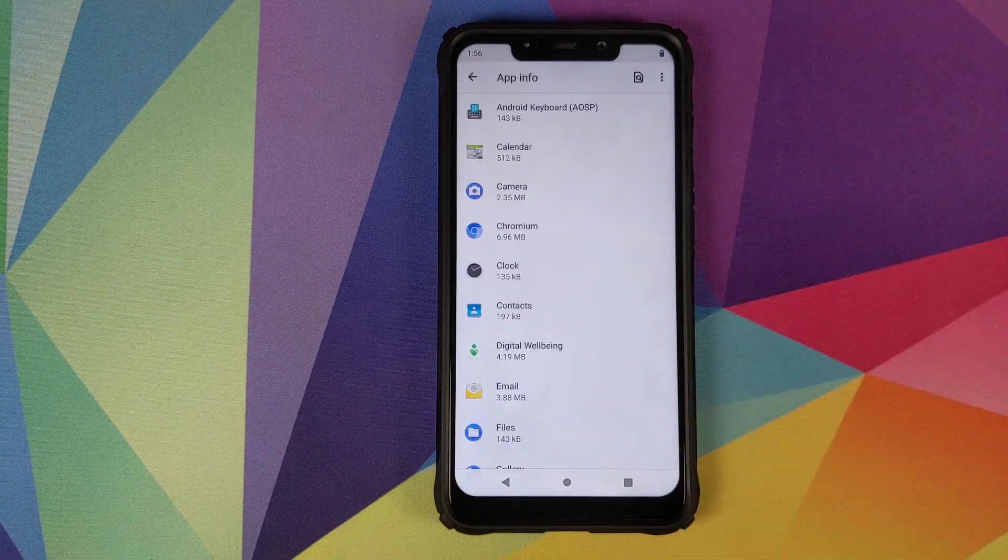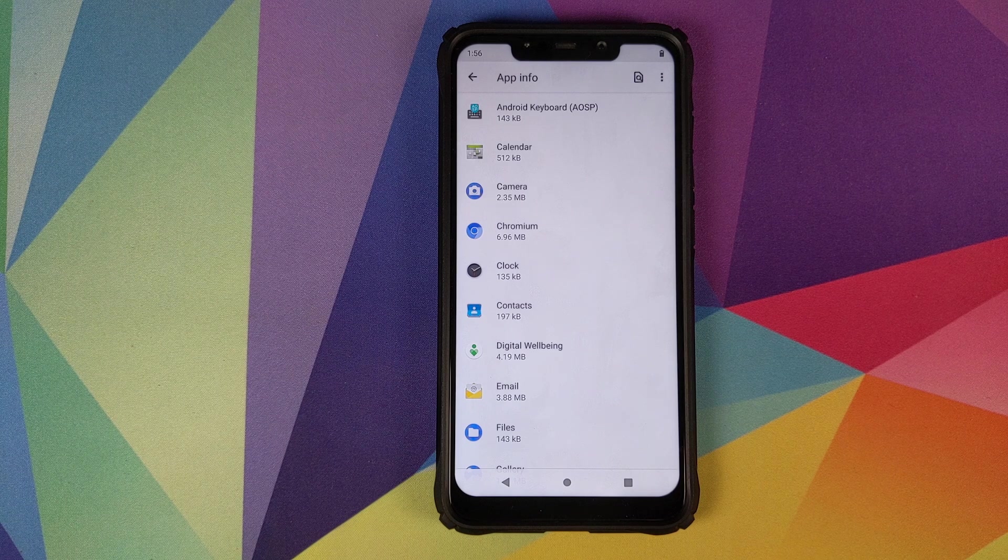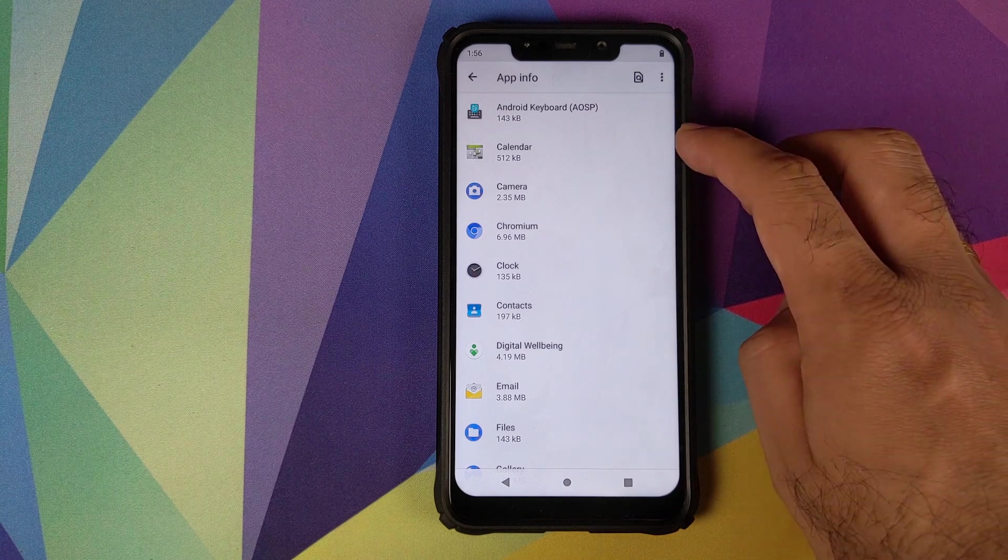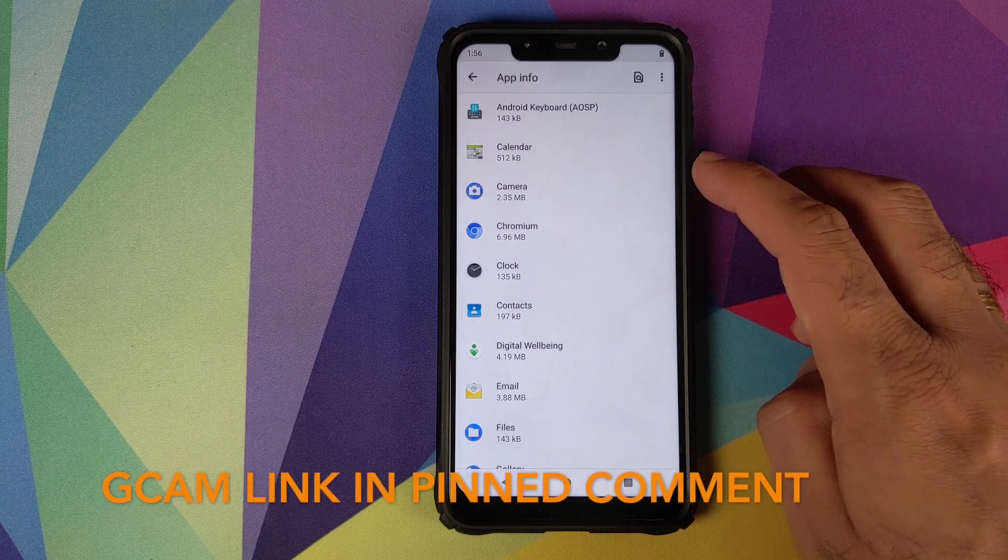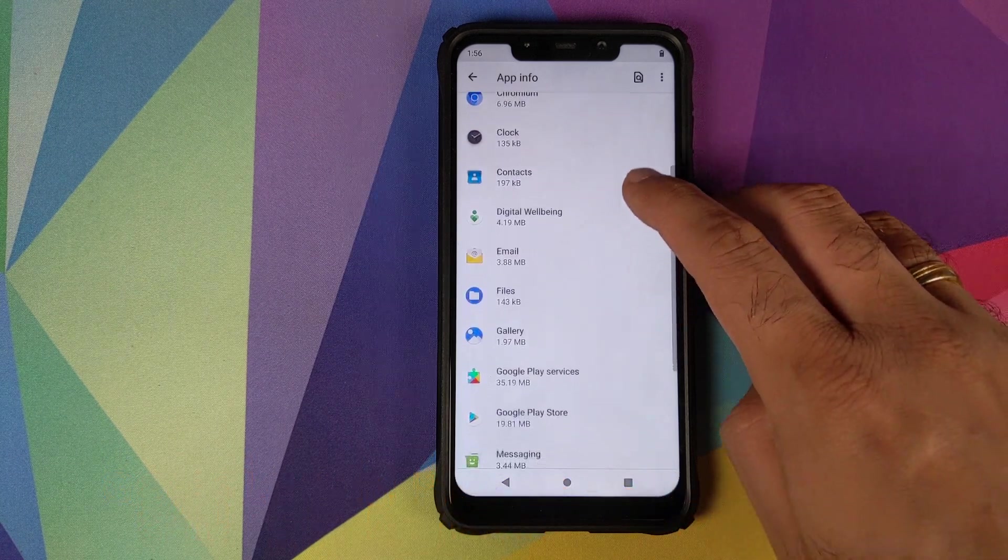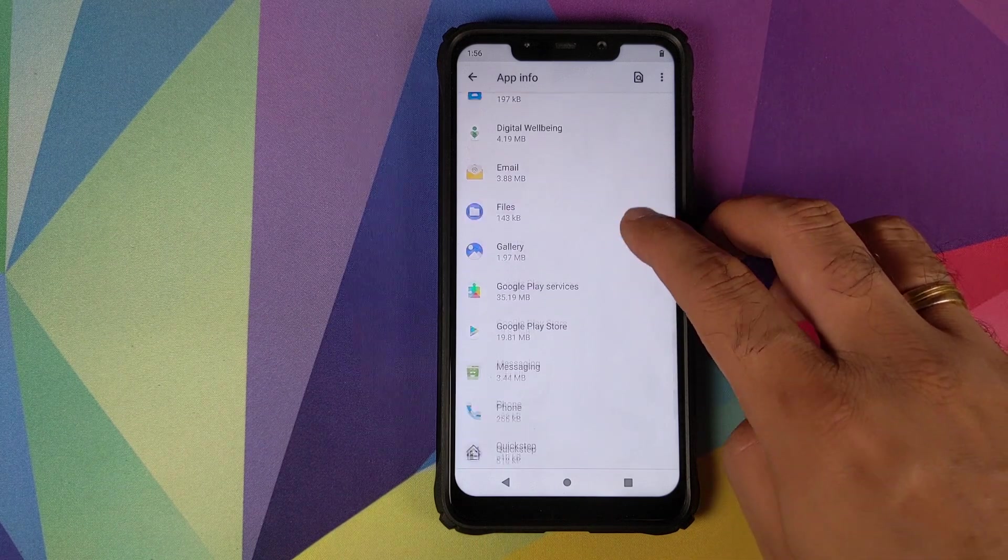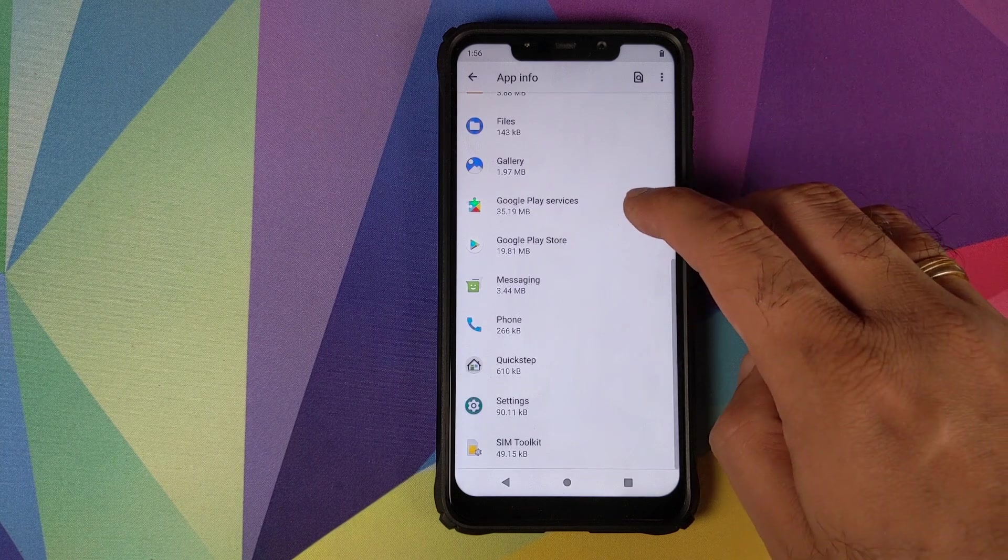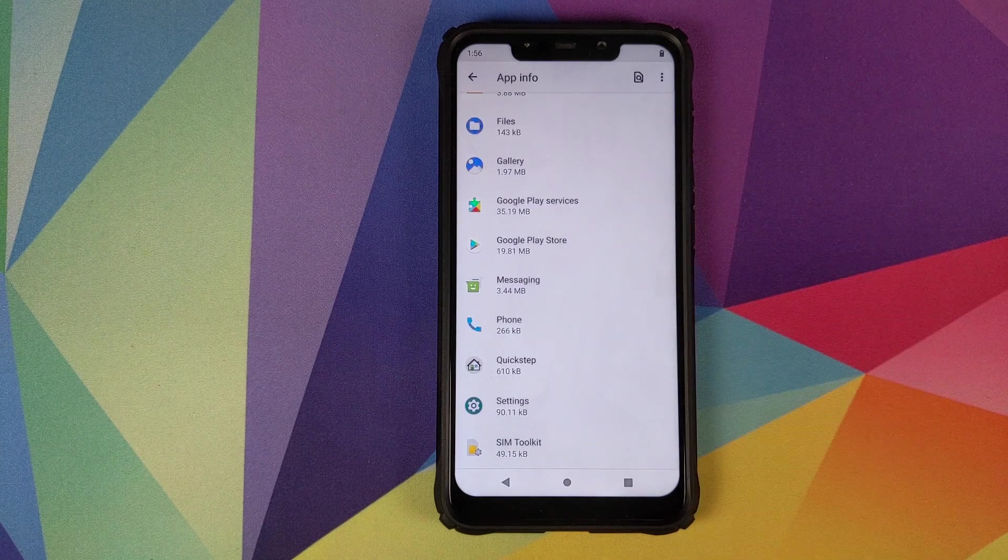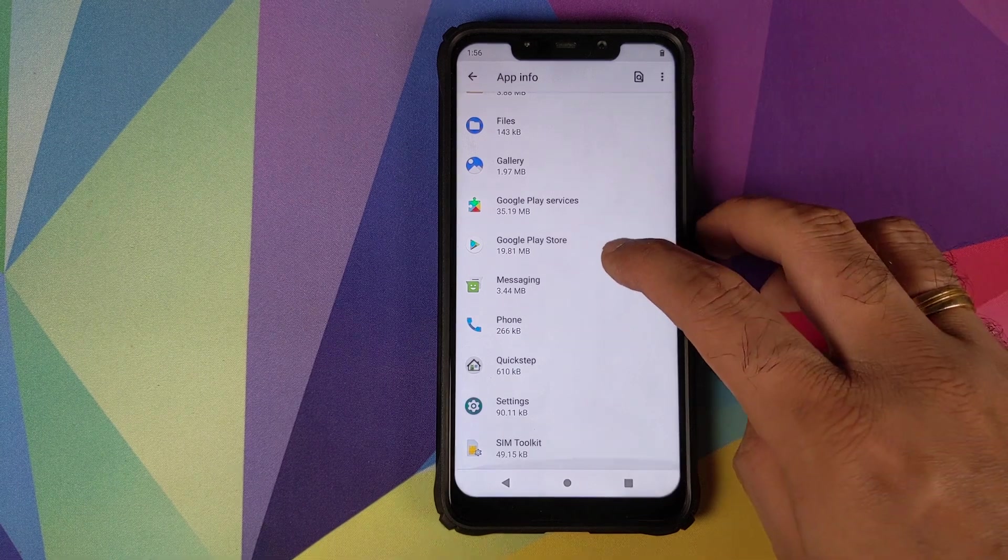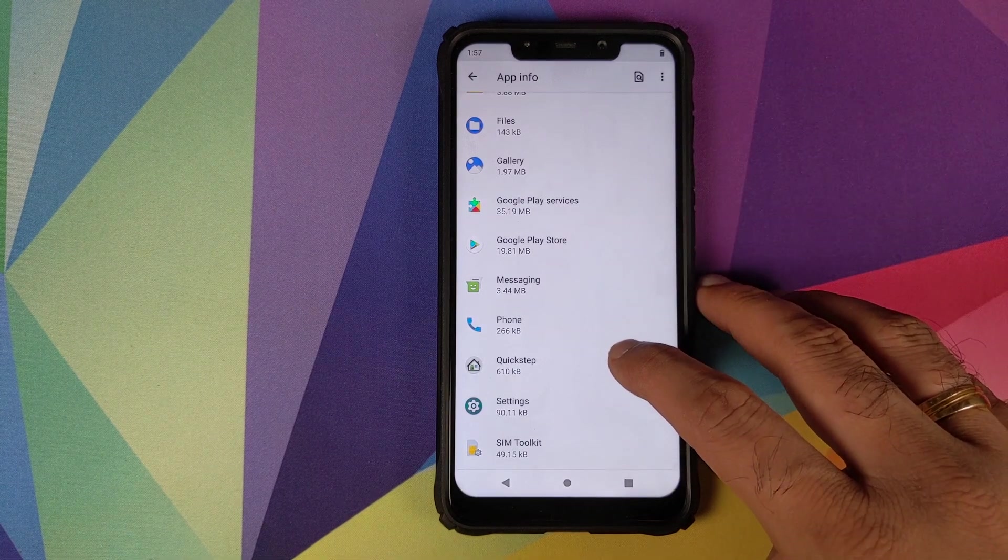So we have AOSP keyboard, AOSP calendar, AOSP camera application, Chromium as the web browser, clock application, AOSP contacts, digital wellbeing, email, files, gallery application. Google Play Services and Play Store were installed when I flashed the Google apps package. You have AOSP messaging, AOSP phone application, quick step launcher and the settings application.